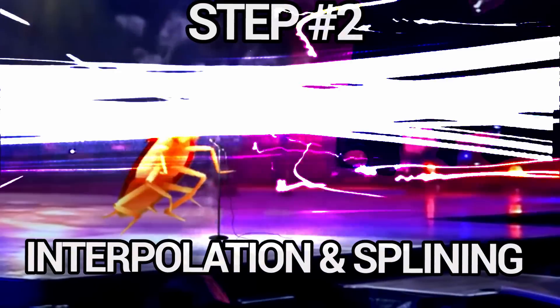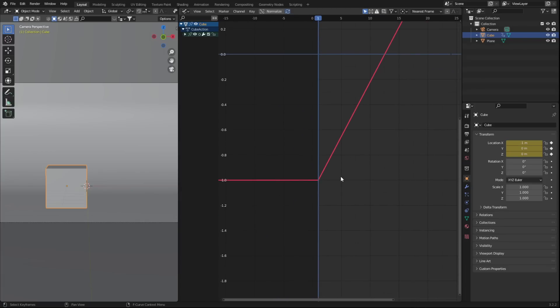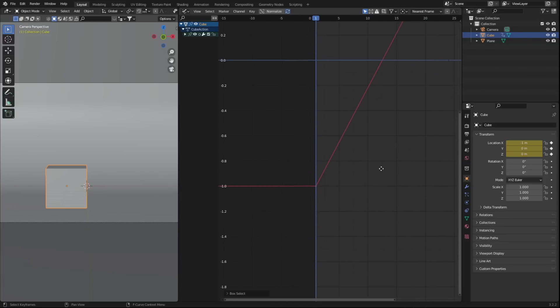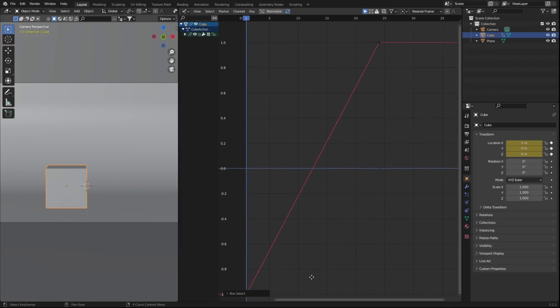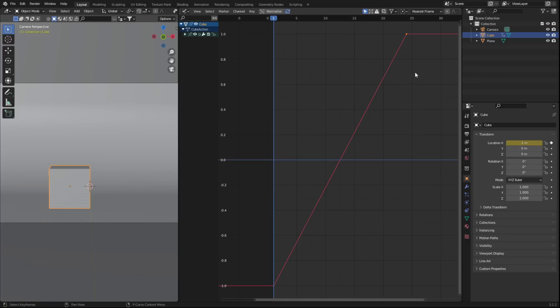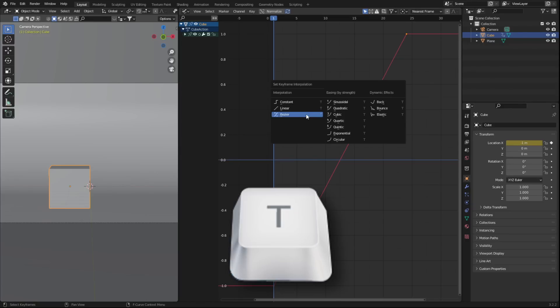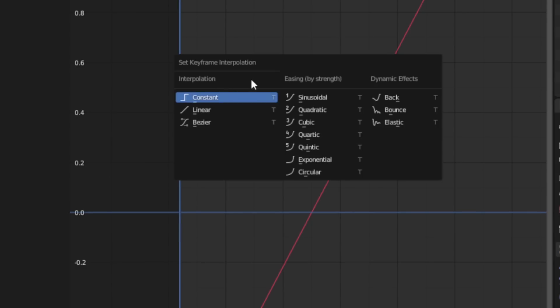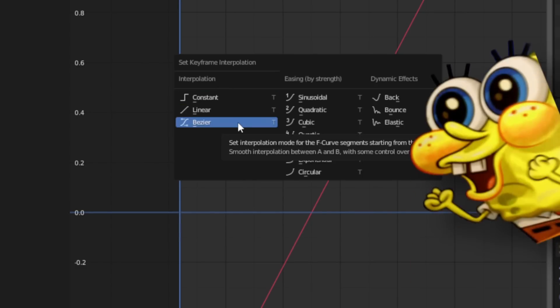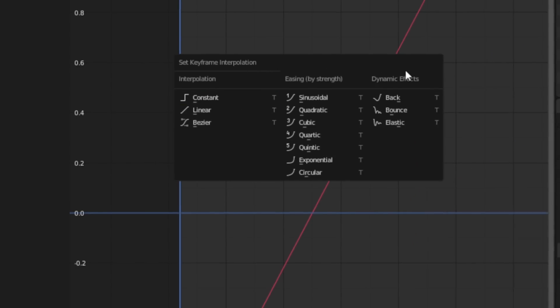You should probably know what interpolation is if you're even remotely interested in animation. As you can see, we currently have a linear interpolation. Blender is essentially making a bunch of in-between frames or splining the movement from keyframe A to keyframe B in a linear fashion. But we can change this interpolation and get a bunch of different variations in a matter of seconds. First, select your keyframes and press T. This opens the interpolation window and you can see we have all these awesome functions.